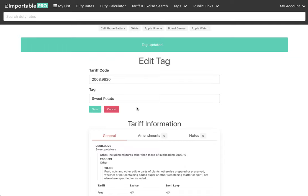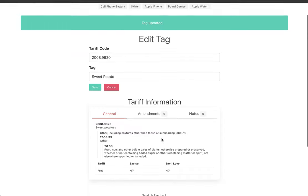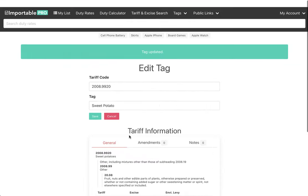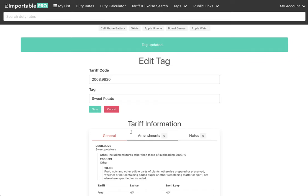And once you add this tag, we automatically maintain the rates for you, alright? So that's just some examples of the features of Importable Pro.